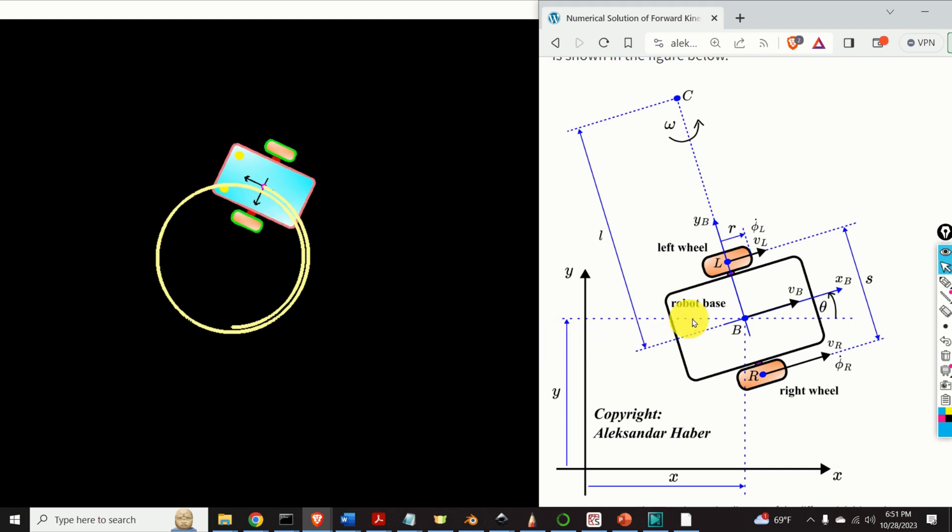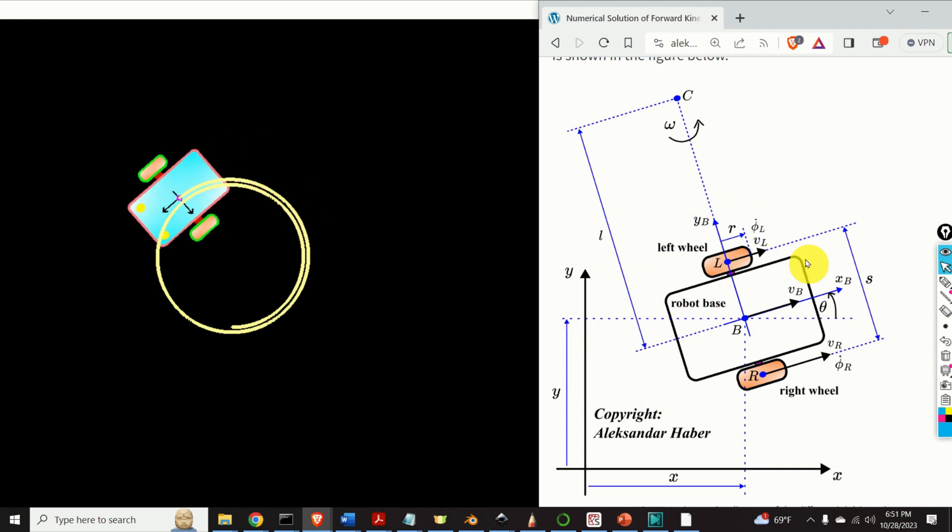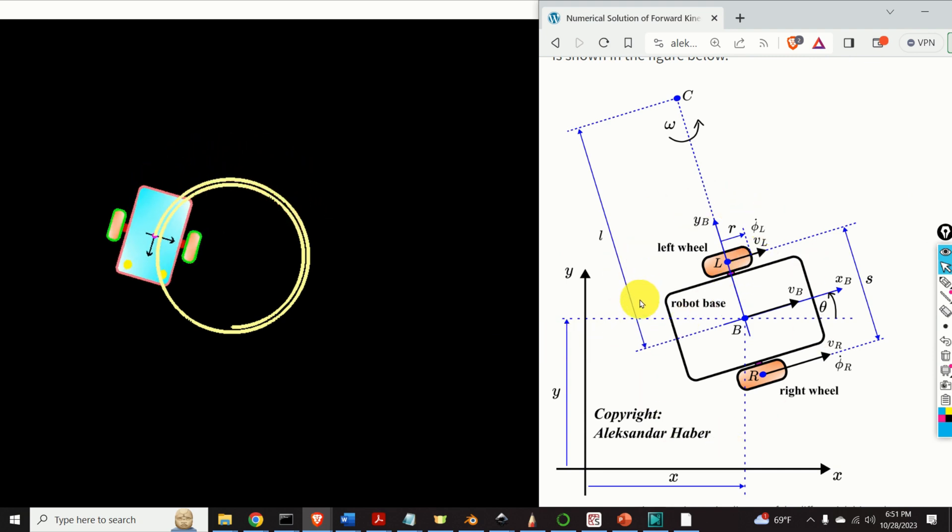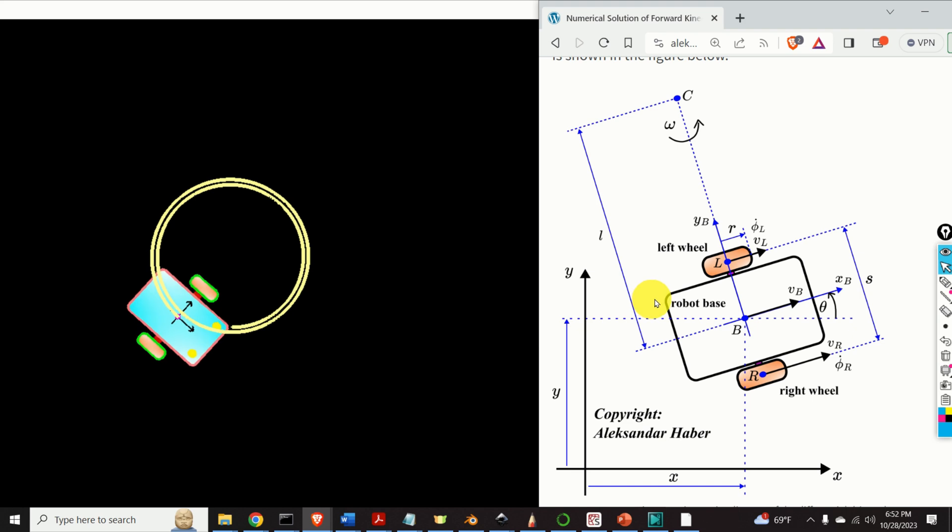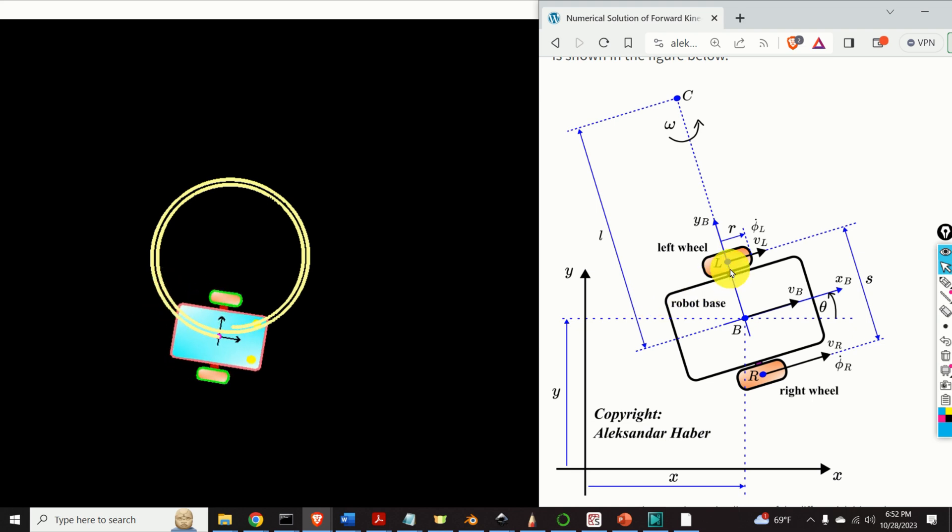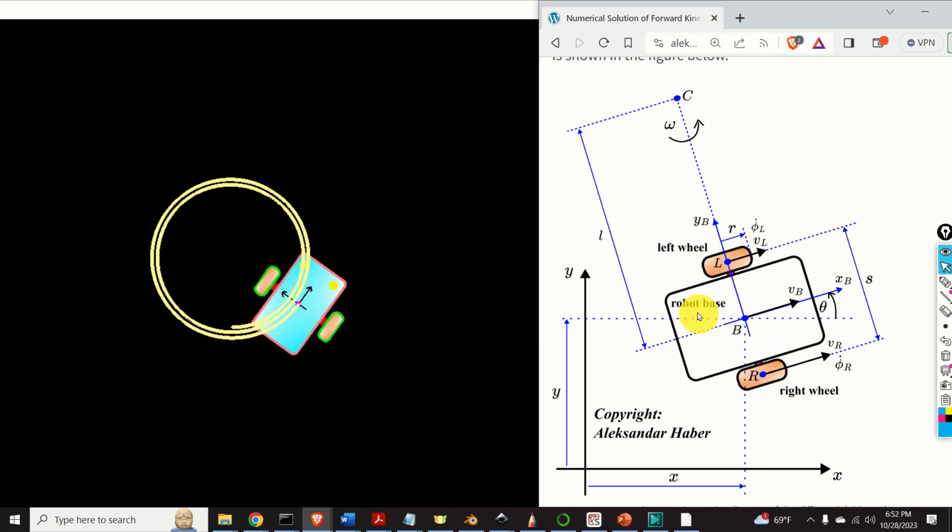The robot kinematic diagram is given over here. The robot consists of two wheels, a left wheel and a right wheel, as well as the robot base.